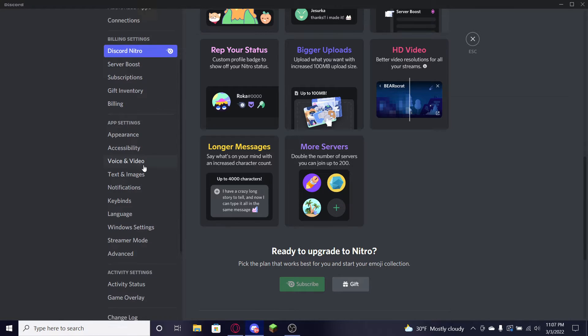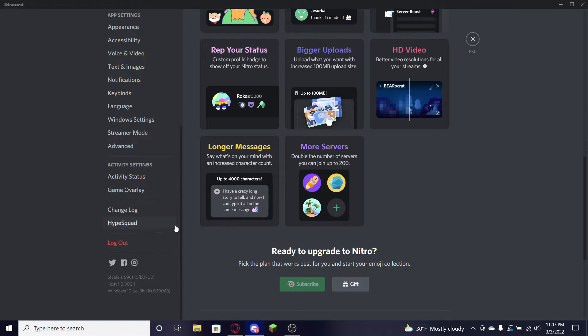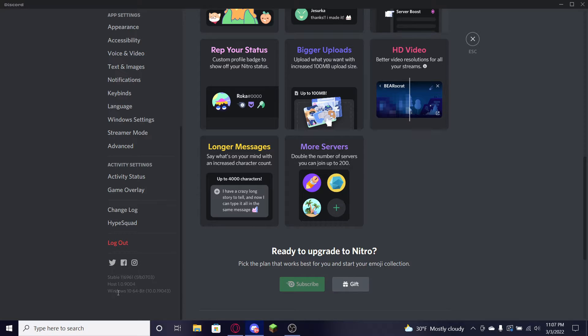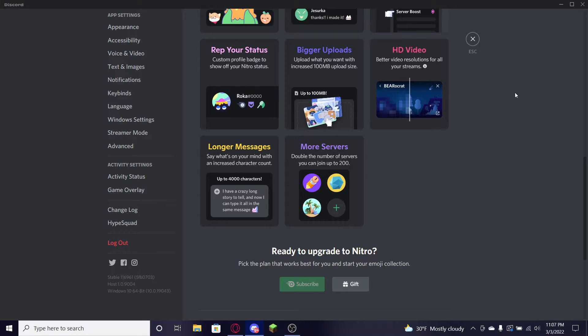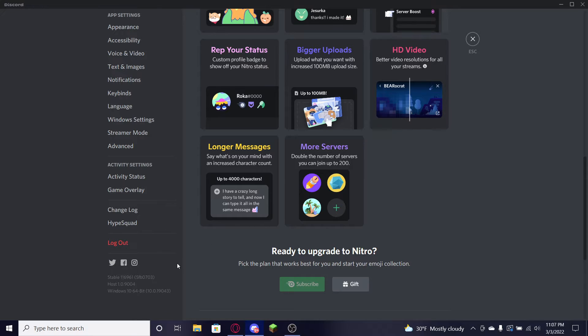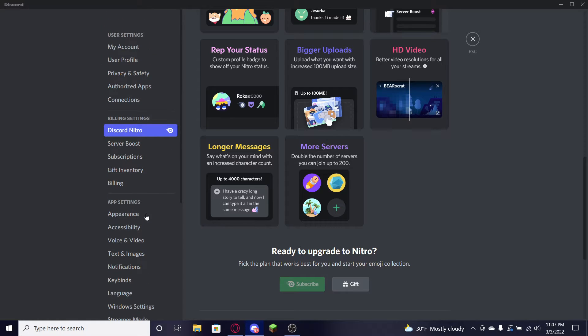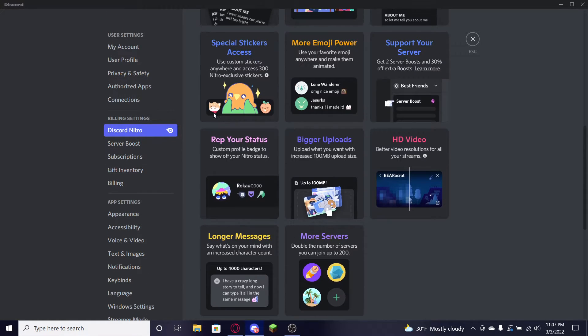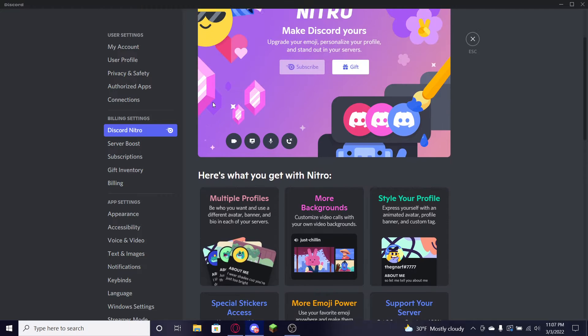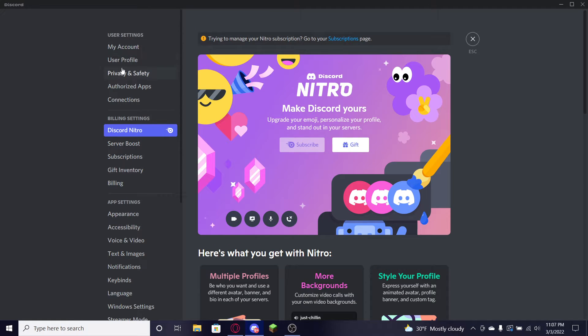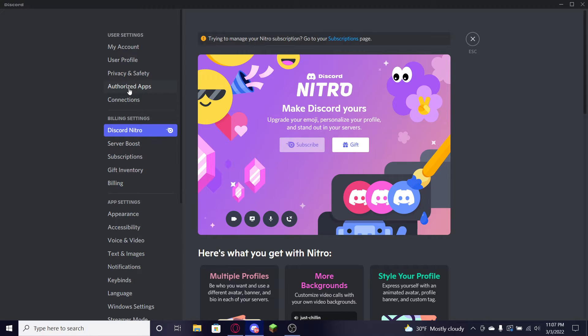So of course in Discord you're gonna go to your settings. It'll be right down here, you'll see like mute, you'll see deafen, go to settings and you'll see like a list up here where I'm putting my mouse. There's gonna be a little cog icon. Just go ahead and press that. You don't want to press anything else.